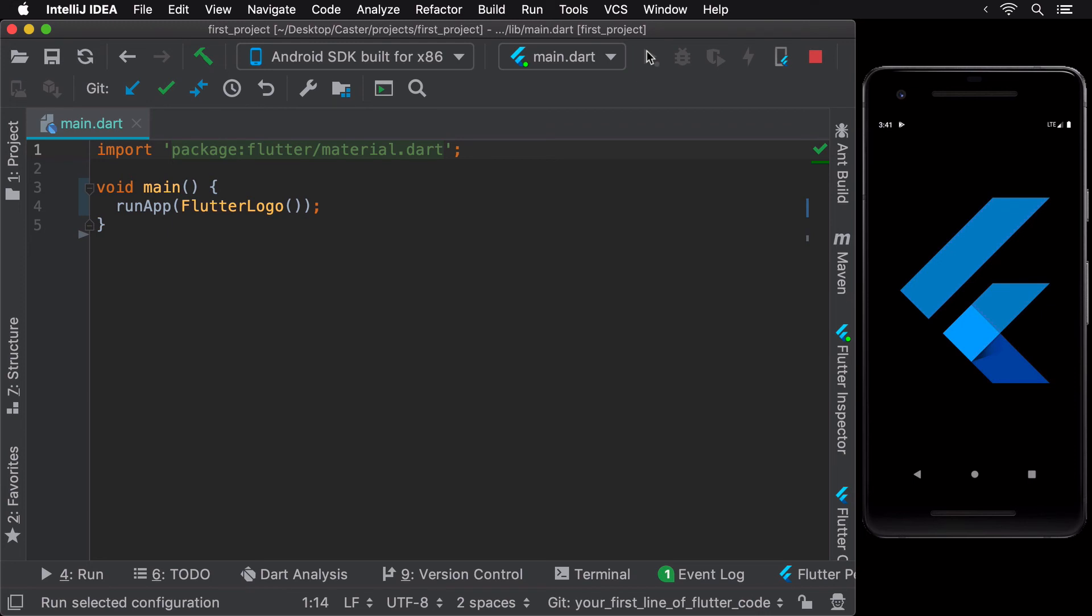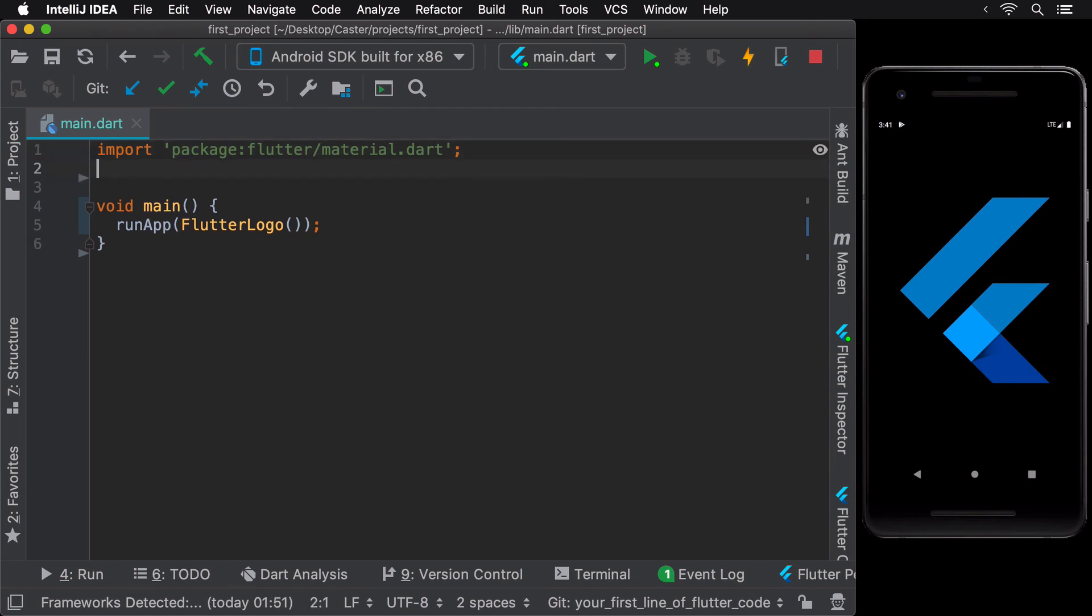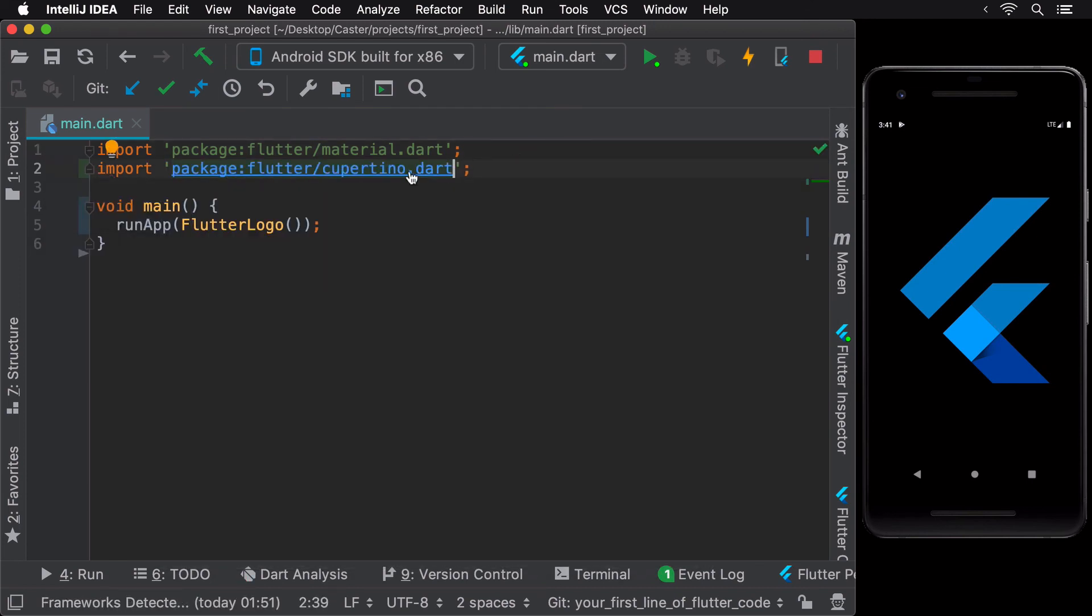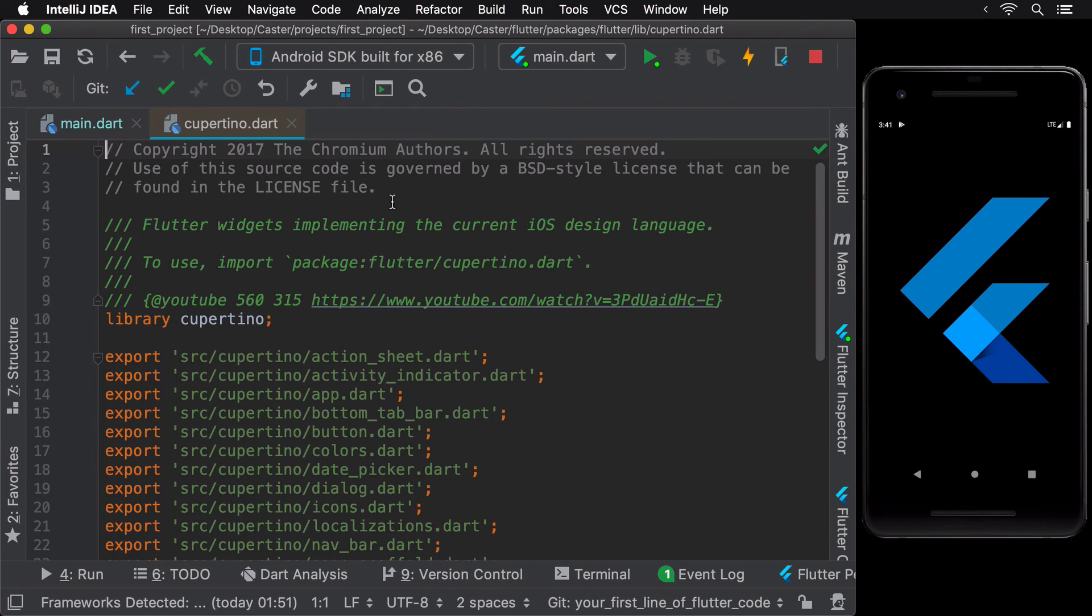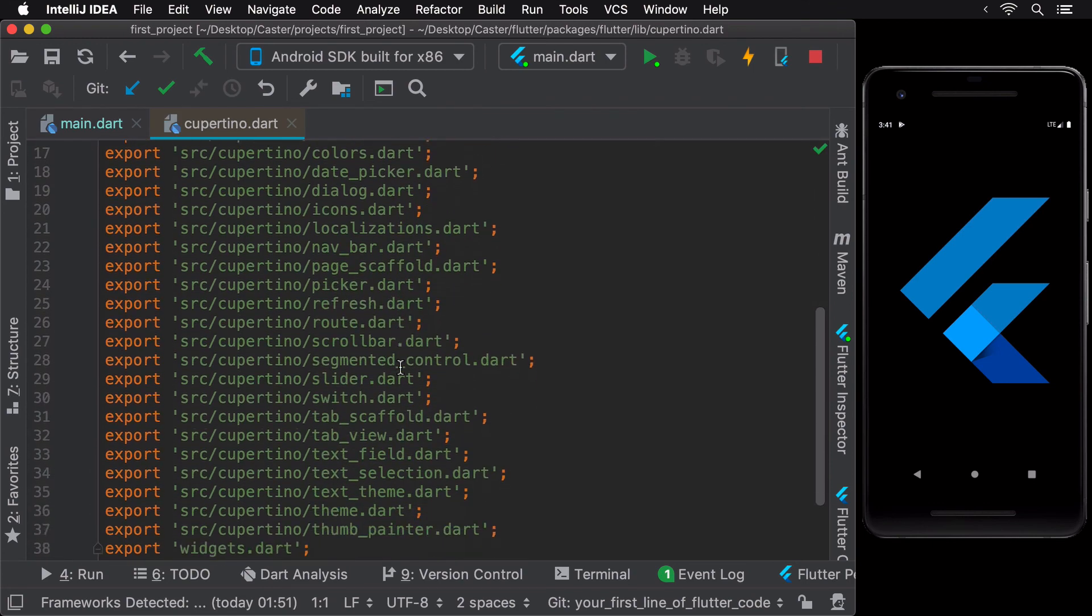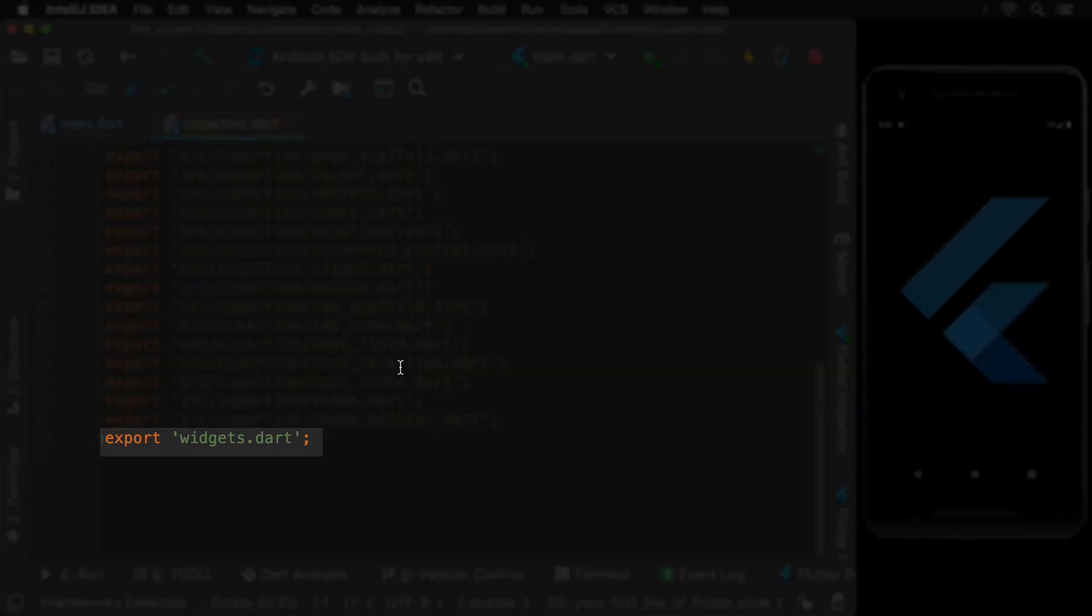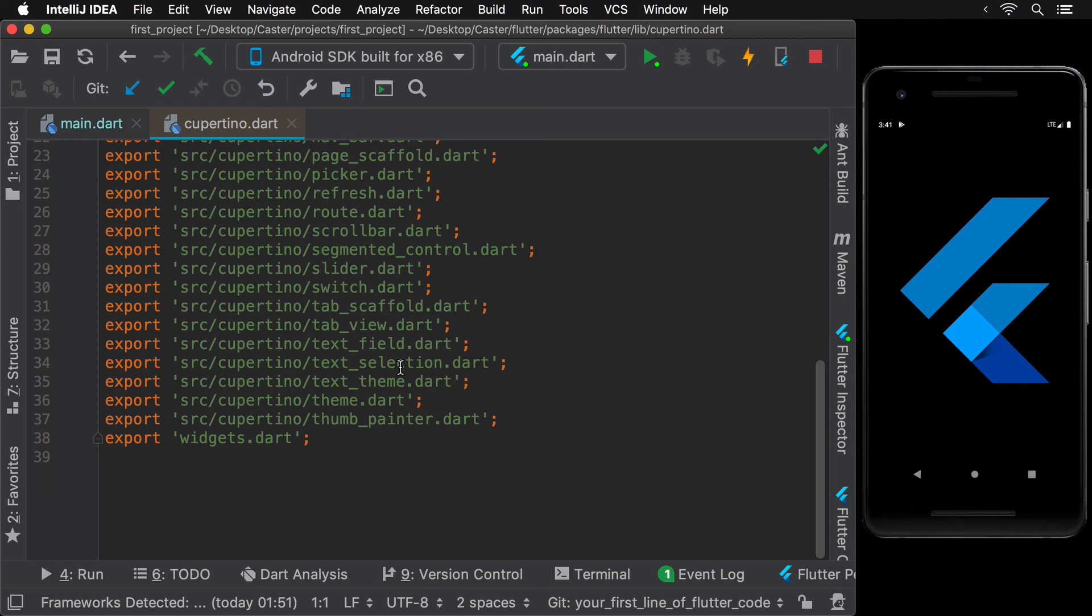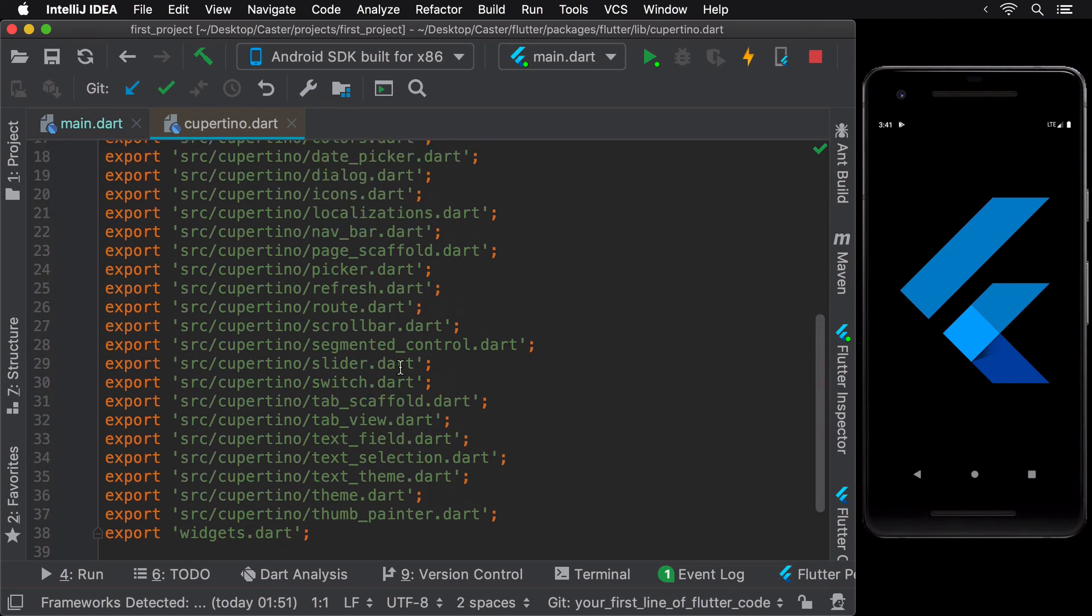Flutter also has a file named Cupertino.dart that contains widgets based on the current iOS design language. Similar to material.dart, Cupertino.dart exposes widgets.dart too. To see this package in action, let's import it and replace our Flutter logo with a Cupertino activity indicator widget.